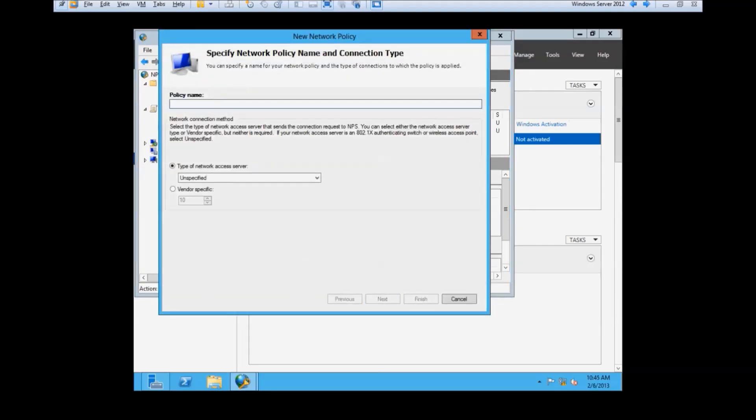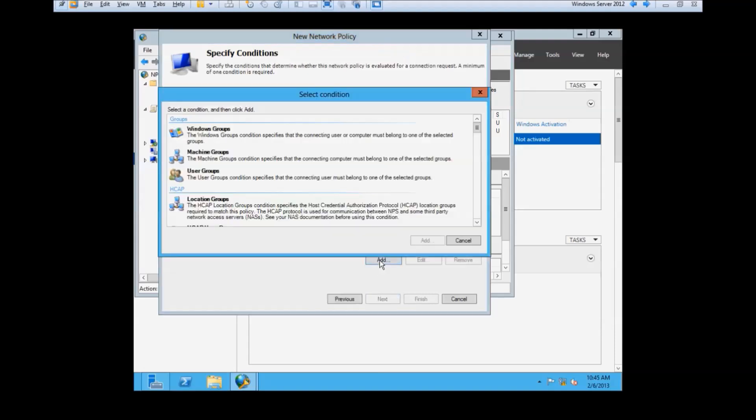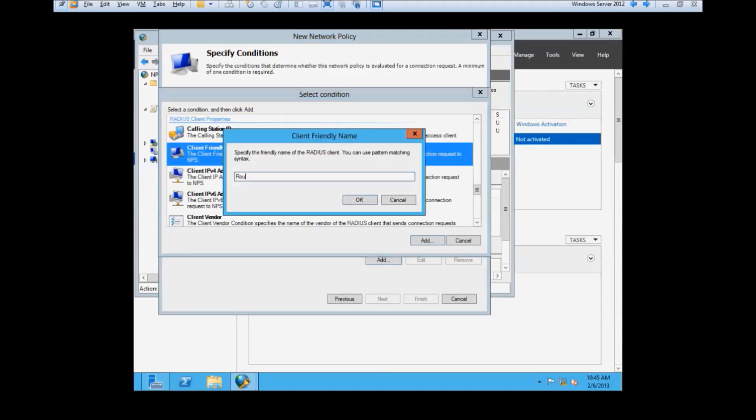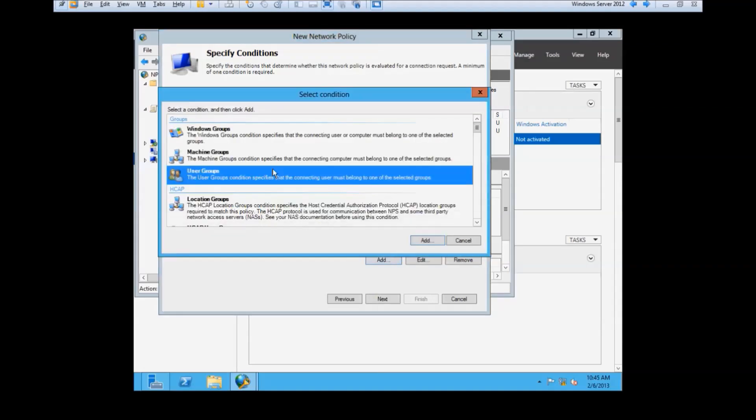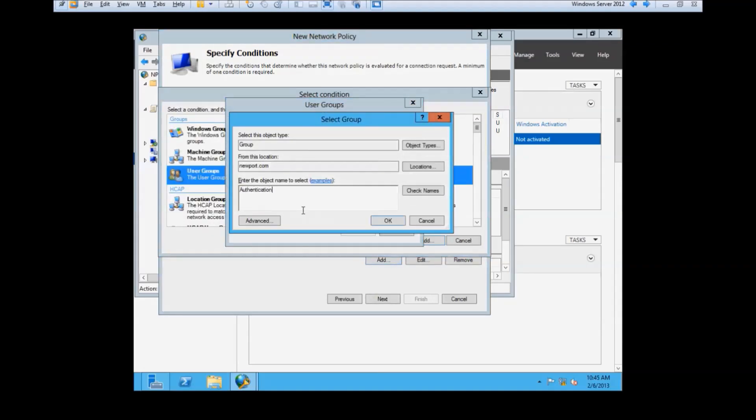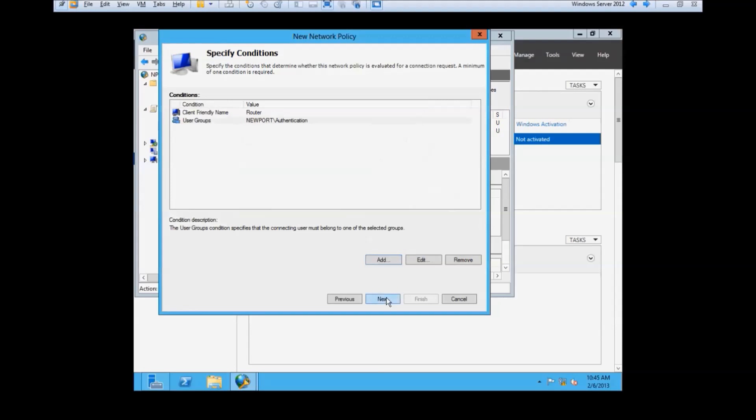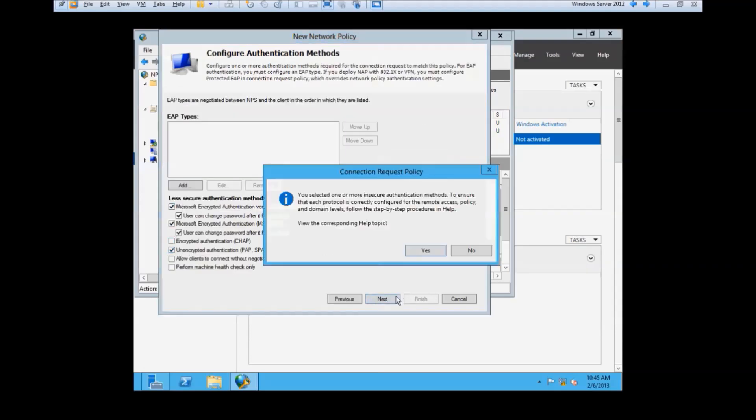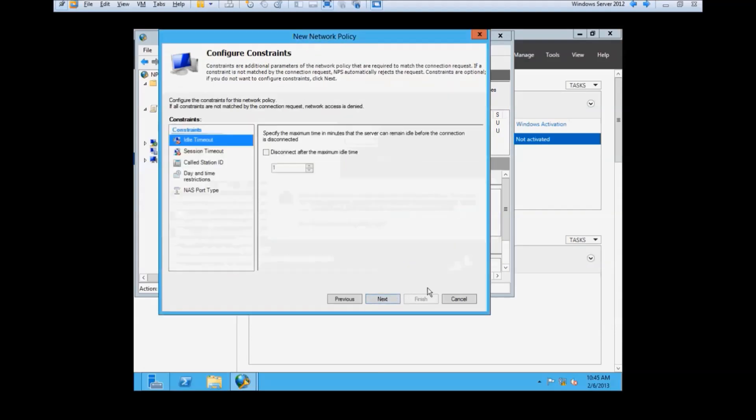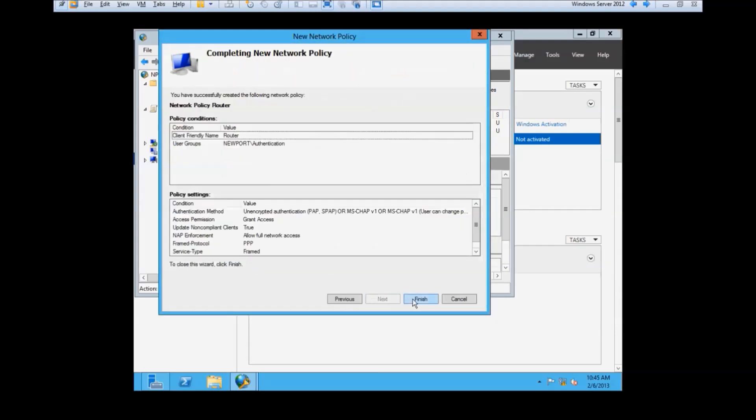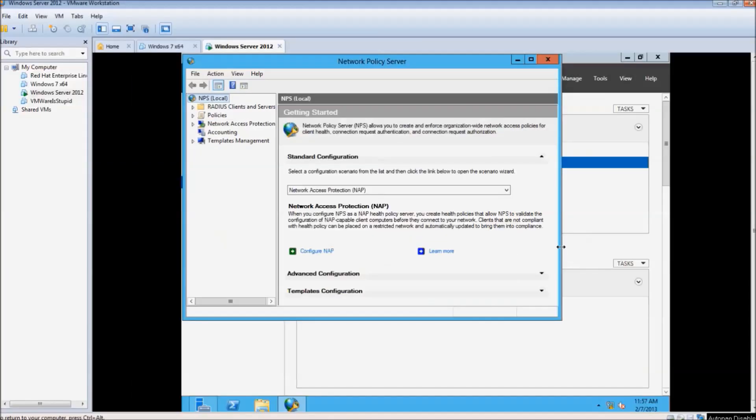Last part of the Network Policy Server is setting up the Network Policy itself. For conditions, we need both friendly name and the group we created for this to work. Under Configure Authentication Methods, make sure to check the box next to Unencrypted Authentication in addition to the defaulted one. Everything else can be left defaulted. Once that is finished, the last step to the Network Policy Server is registering it into the Active Directory.